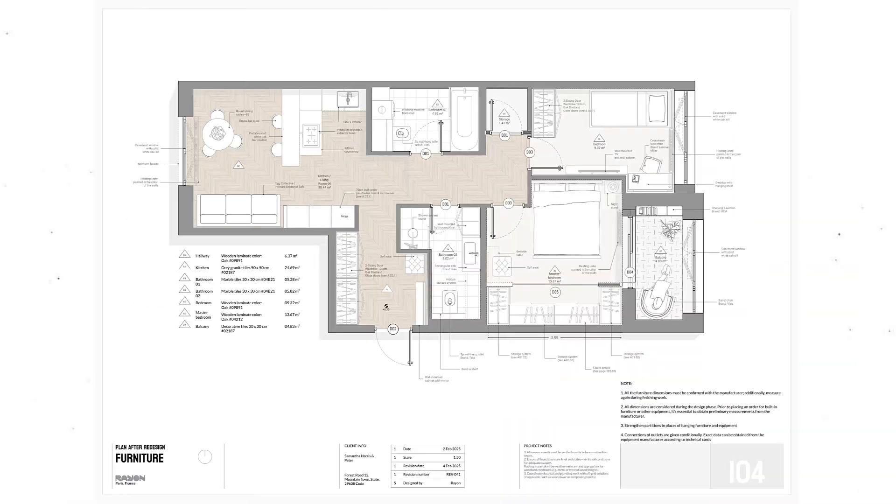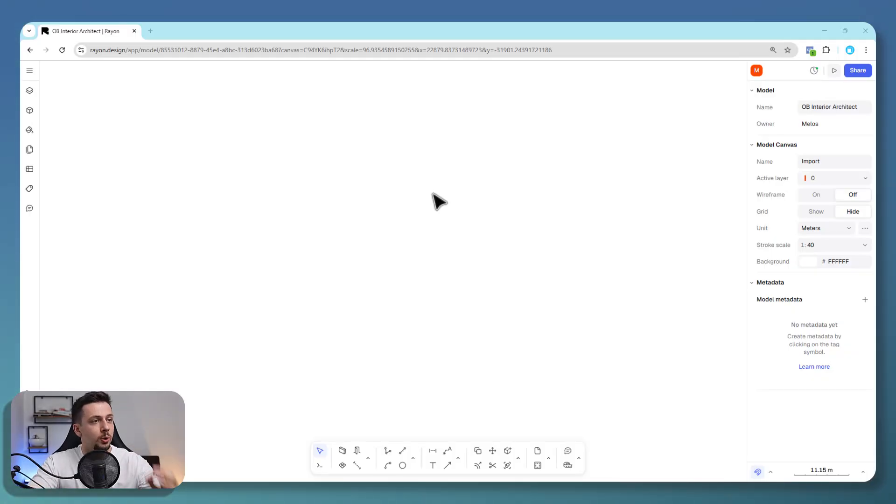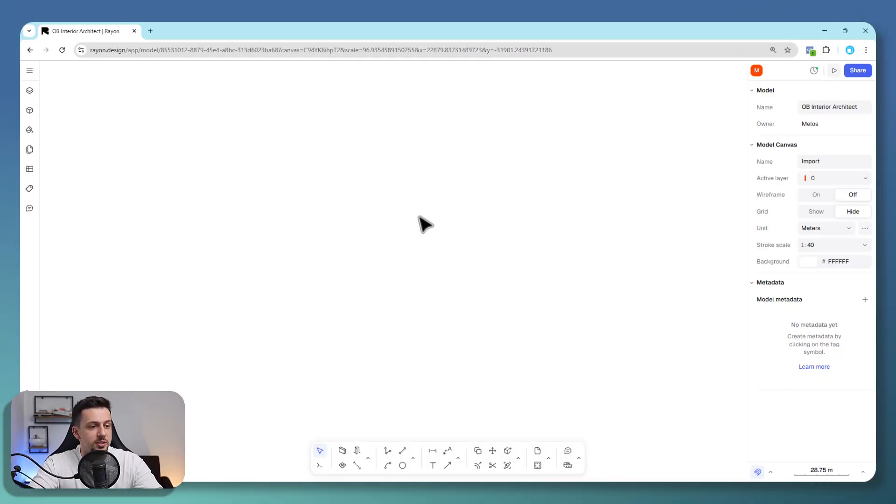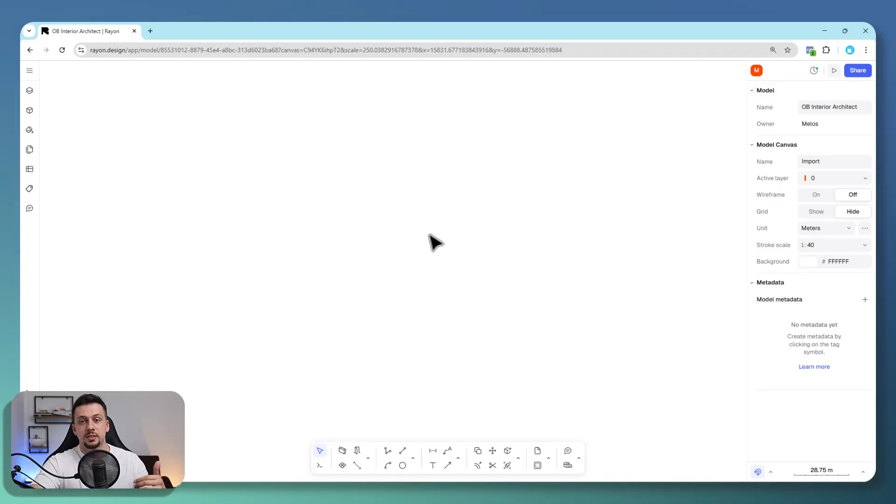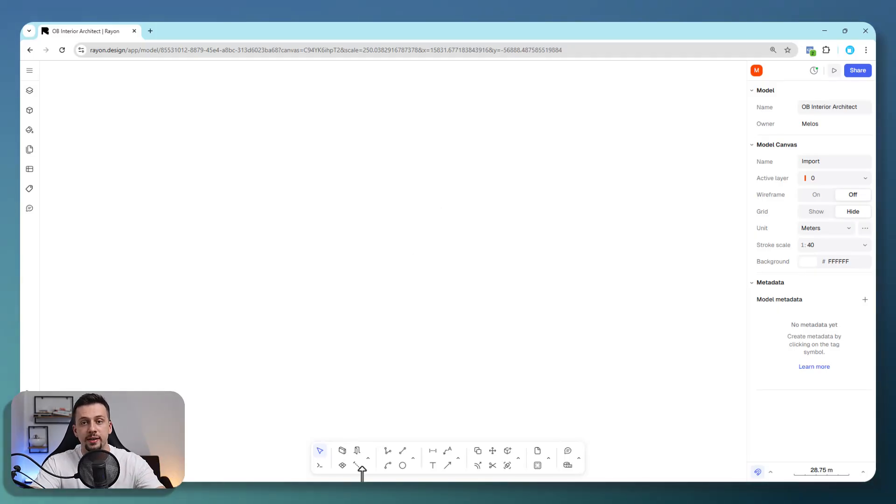In this video, we're going to take a look at how we can render interior layouts faster than AutoCAD with Rayon Design. You're going to see that we're basically going to use Rayon Design. If you want to use this as well, follow along and make sure that you sign up in the first link of the description.